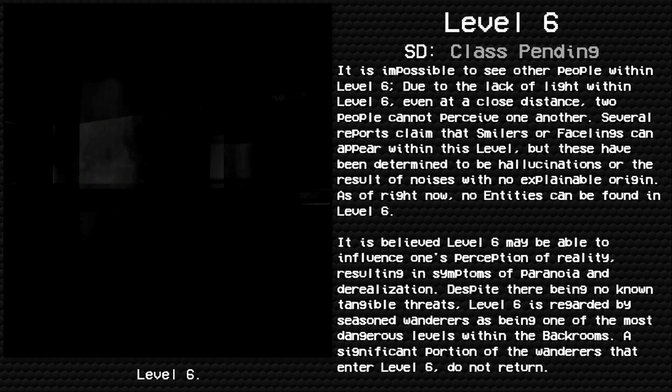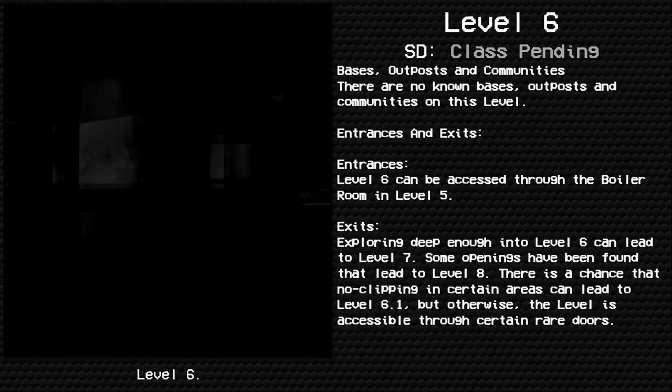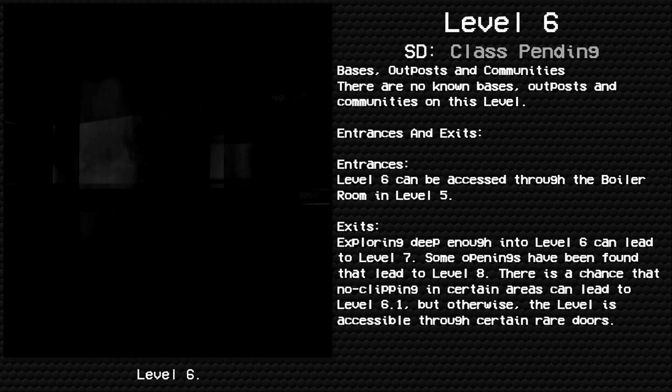Despite there being no known tangible threats, Level 6 is regarded by seasoned wanderers as being one of the most dangerous levels within the Backrooms. A significant portion of the wanderers that enter Level 6 do not return.